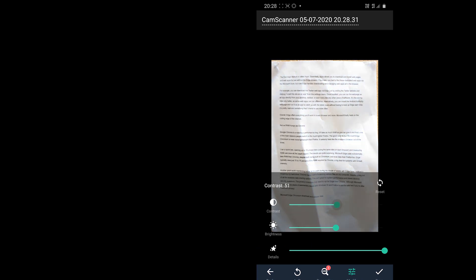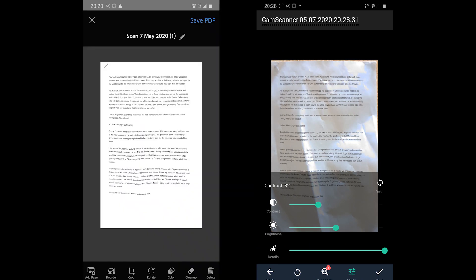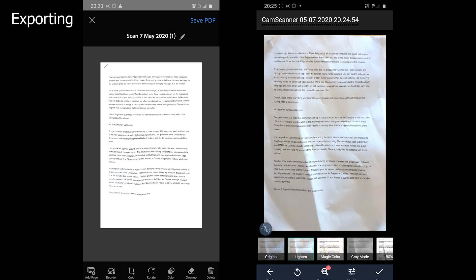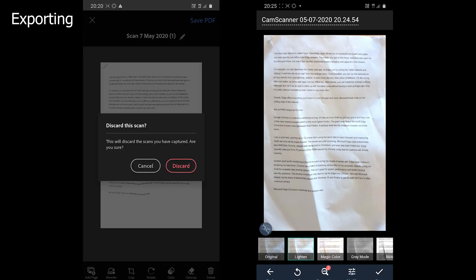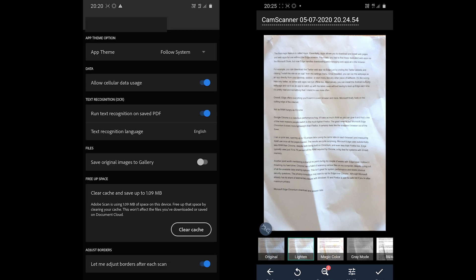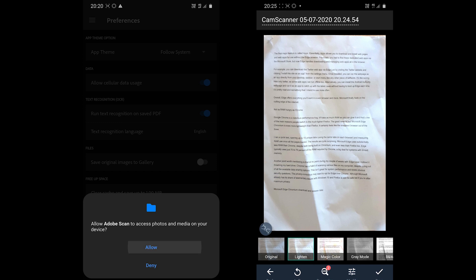The next round is about the export options. Adobe Scan offers to save the document in PDF format and the image format can be enabled in the preferences.